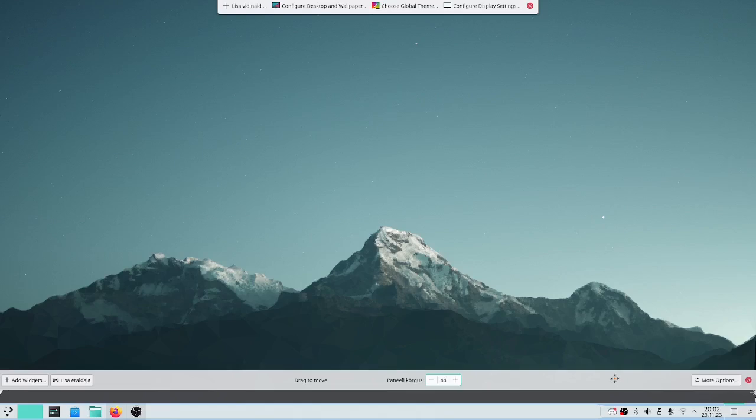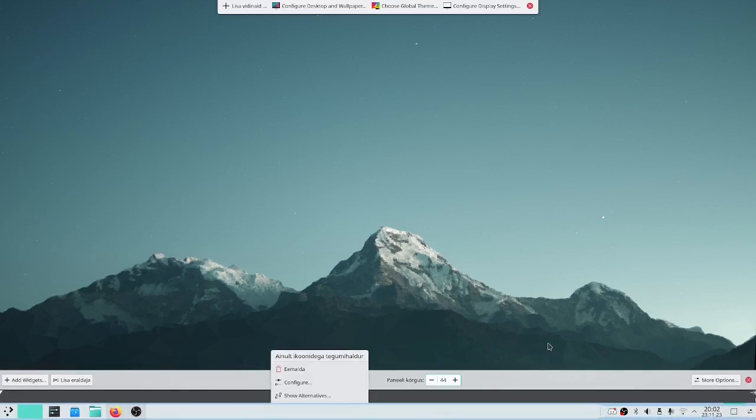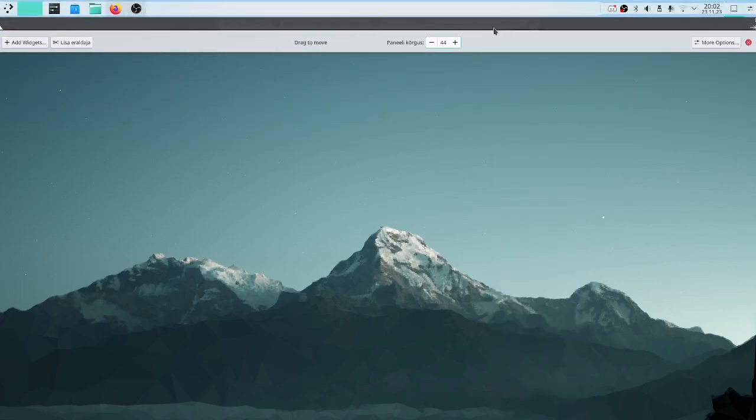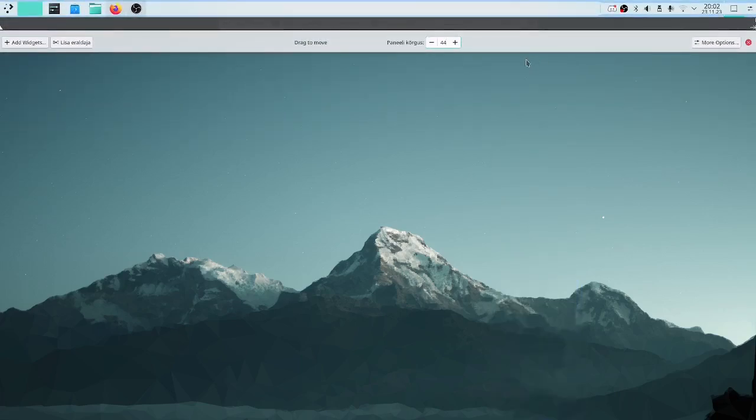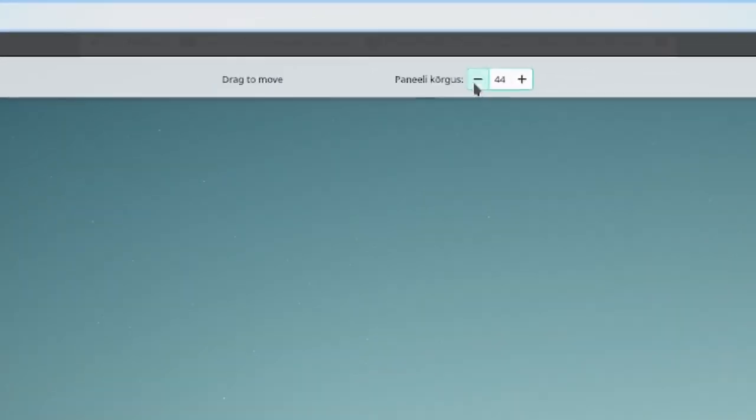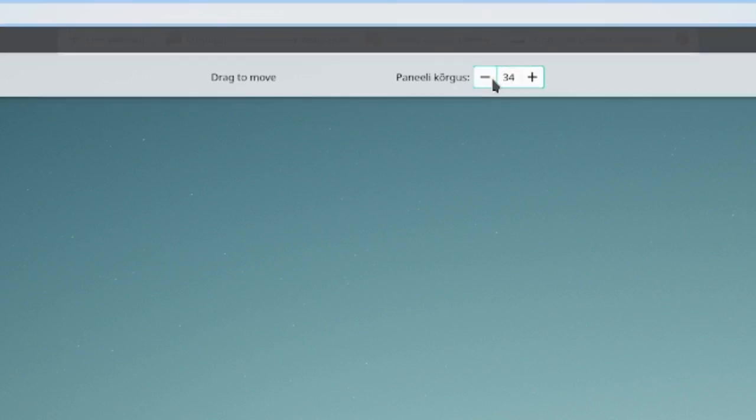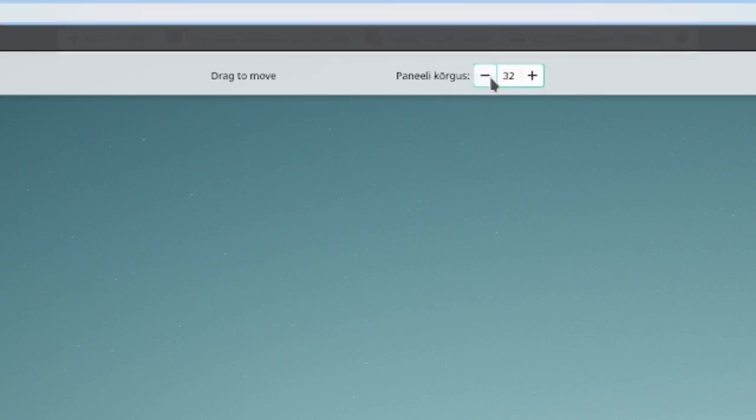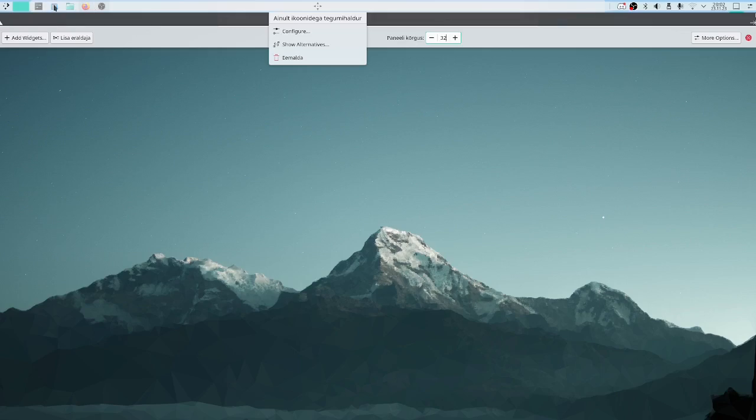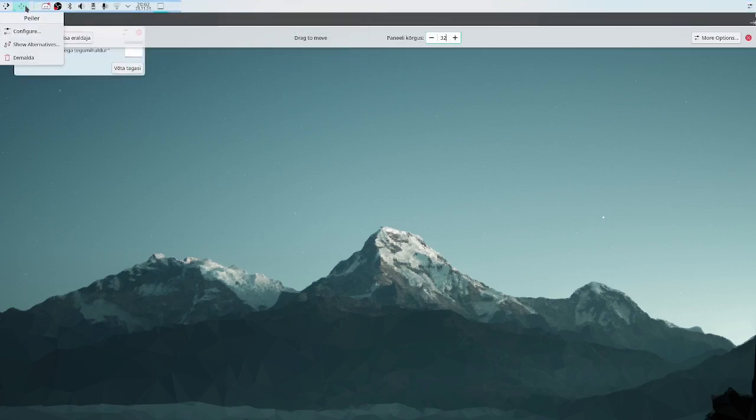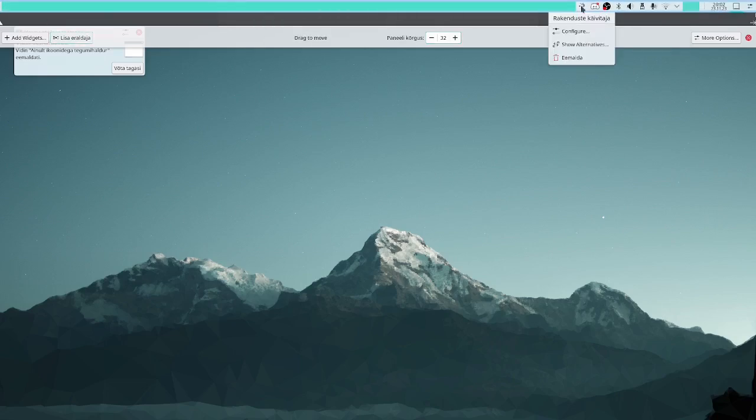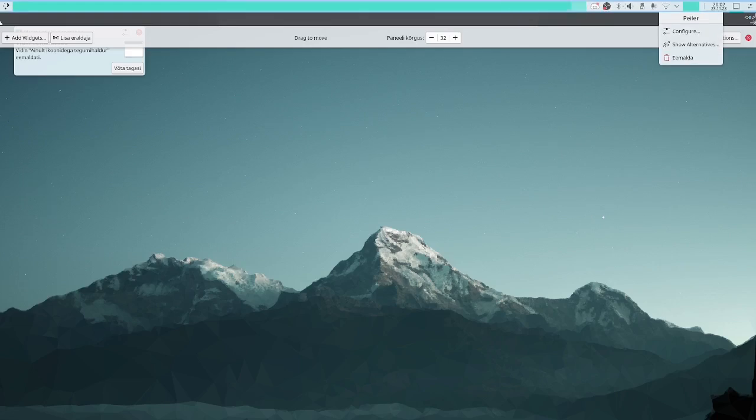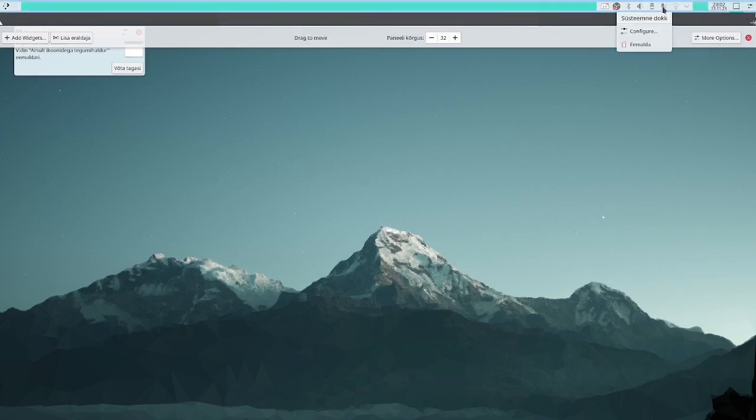I can grab from right here and just drag it up. This is for changing the height of the panel, the size of it. And up here I wouldn't want the application icons. Here is the spacer that kind of separates the elements. You can drag each element around.